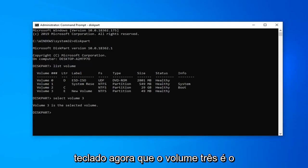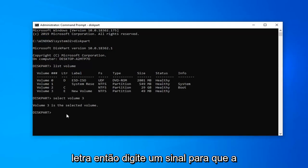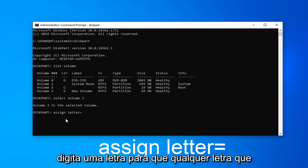Now that volume 3 is the selected volume, we want to assign a letter. Type in assign, A-S-S-I-G-N, space, letter, equals, and now you type in a letter.